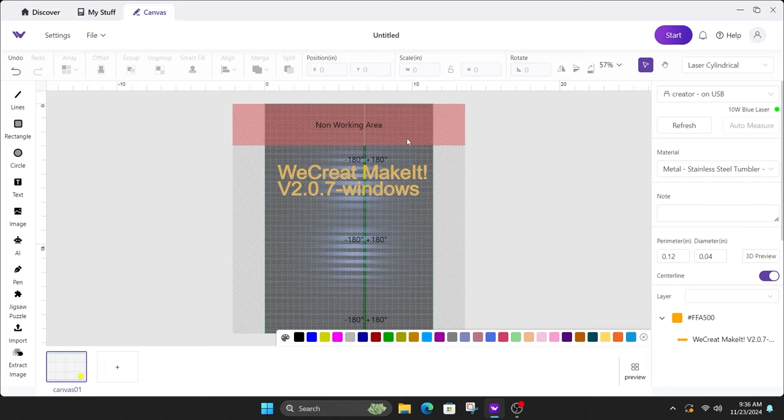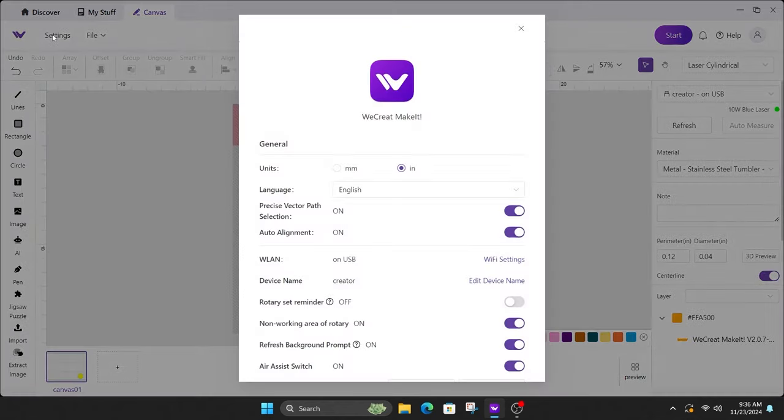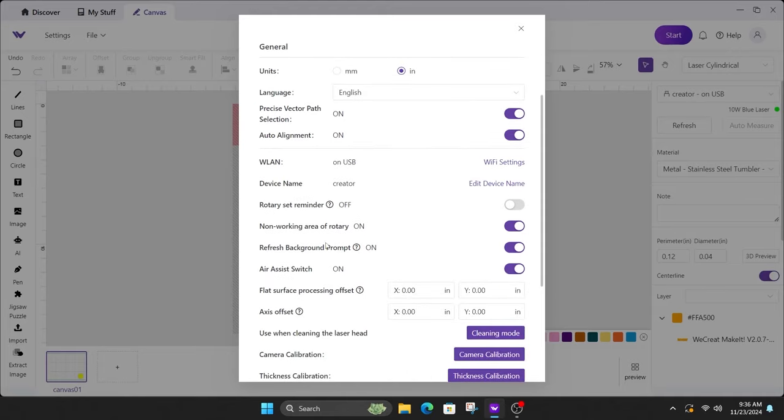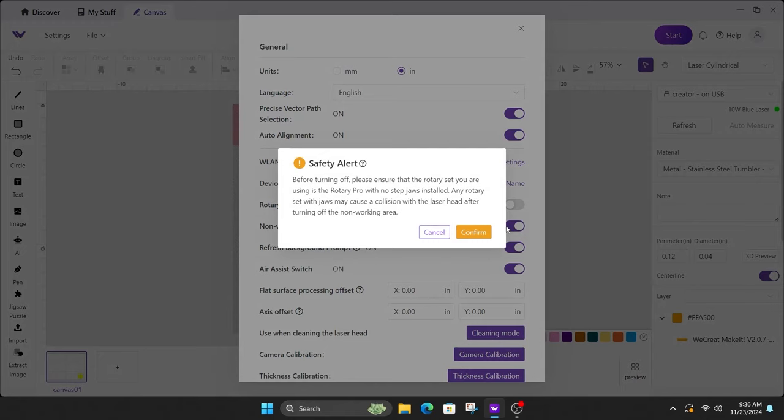So to get rid of this non-working area, as soon as you get this latest version, all you got to do is come up to settings and then you'll scroll down here and click on non-working area of rotary. You'll turn that off.